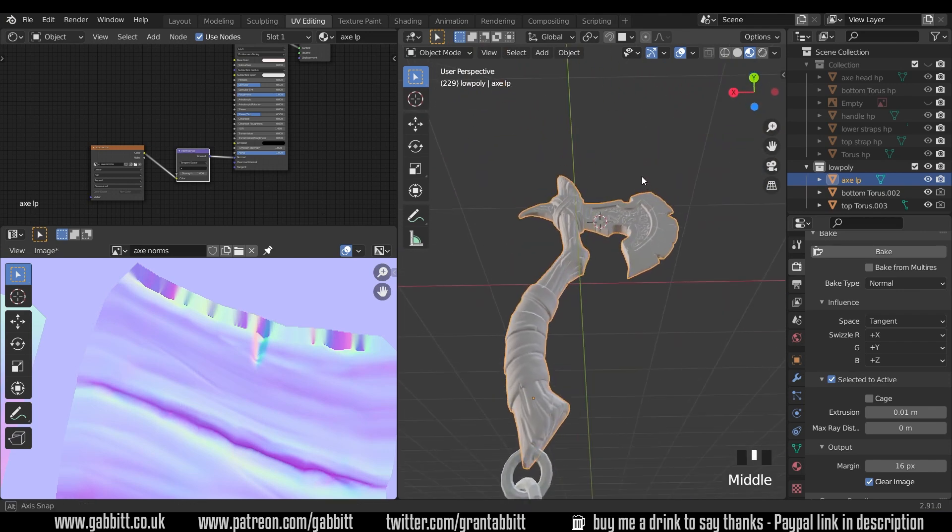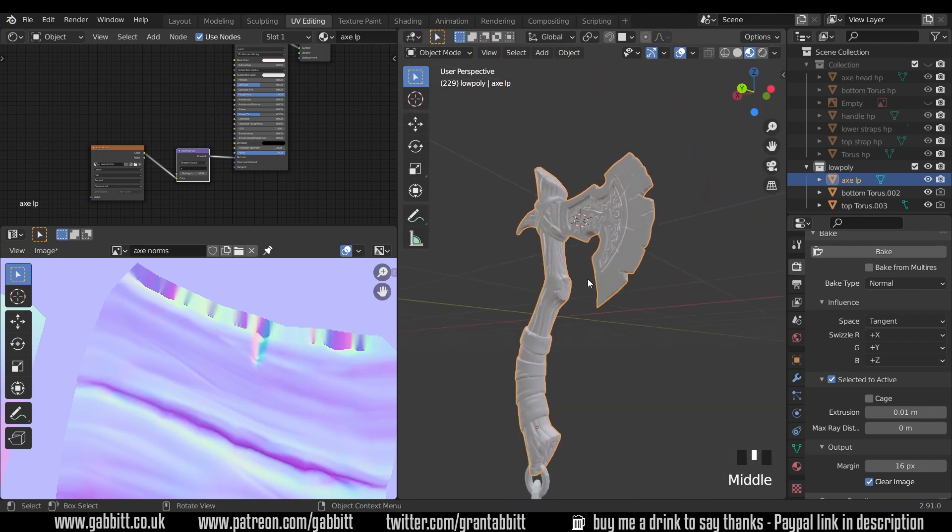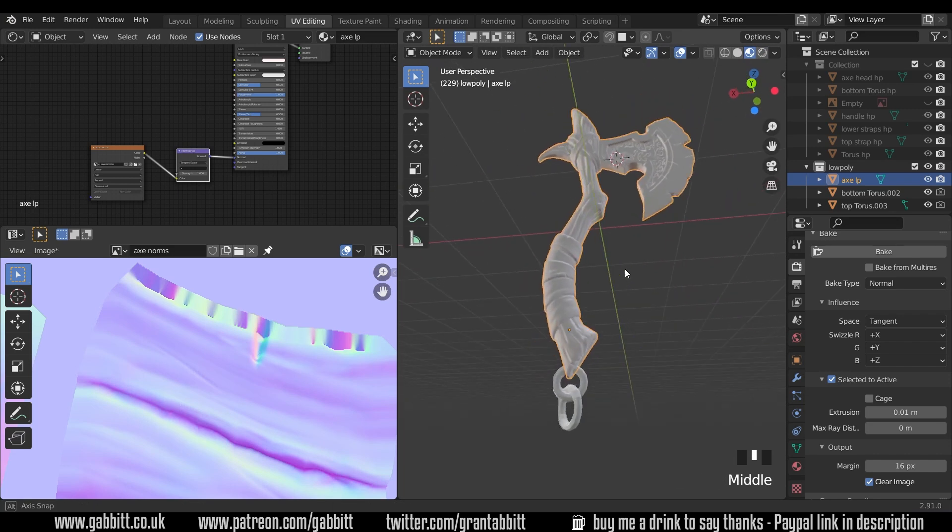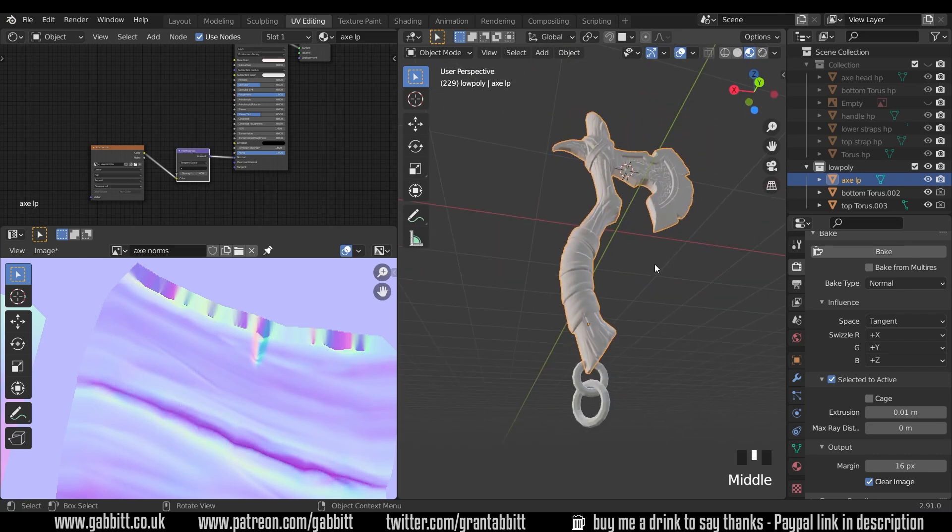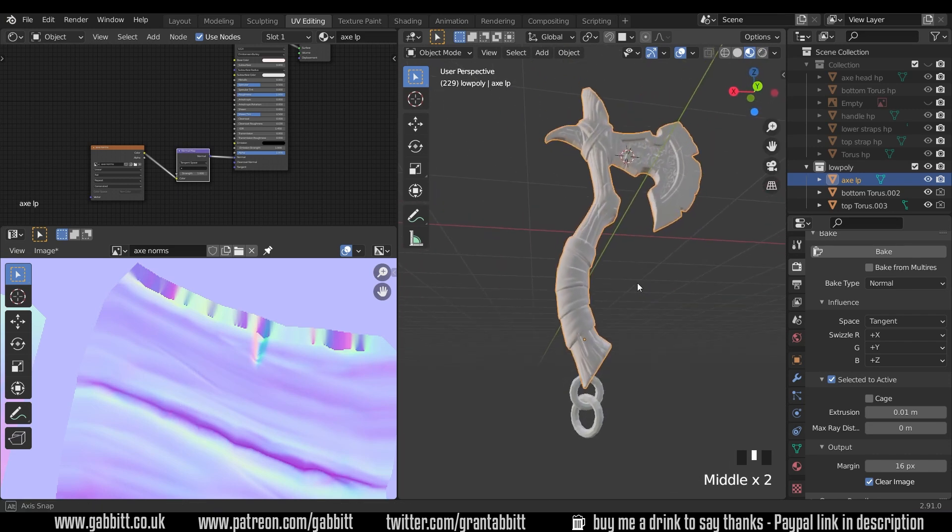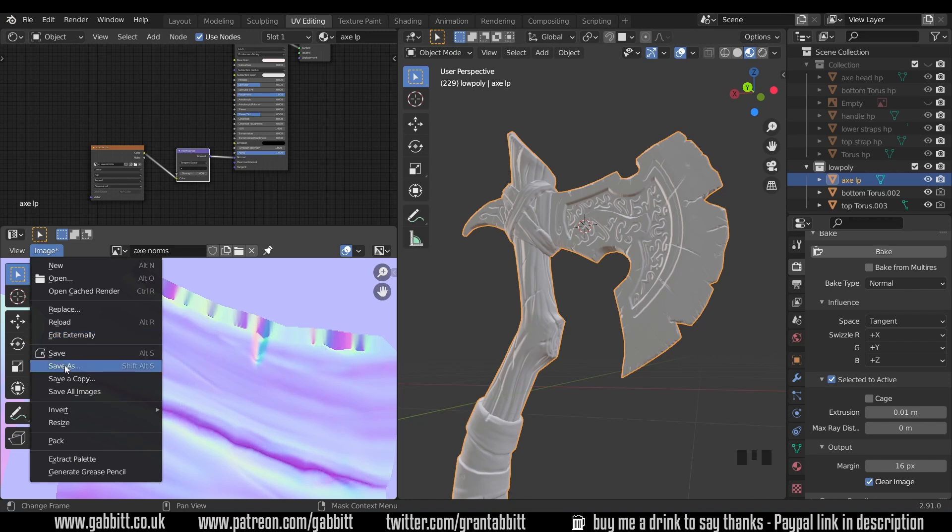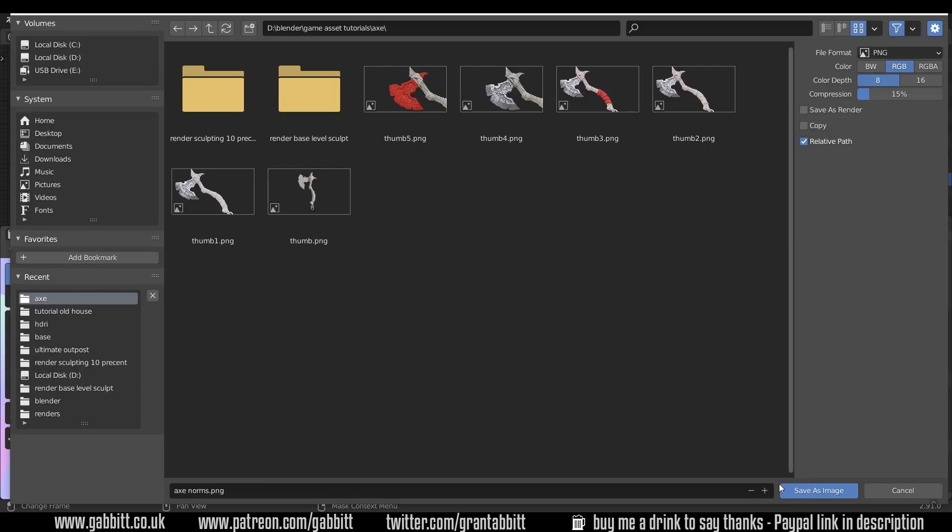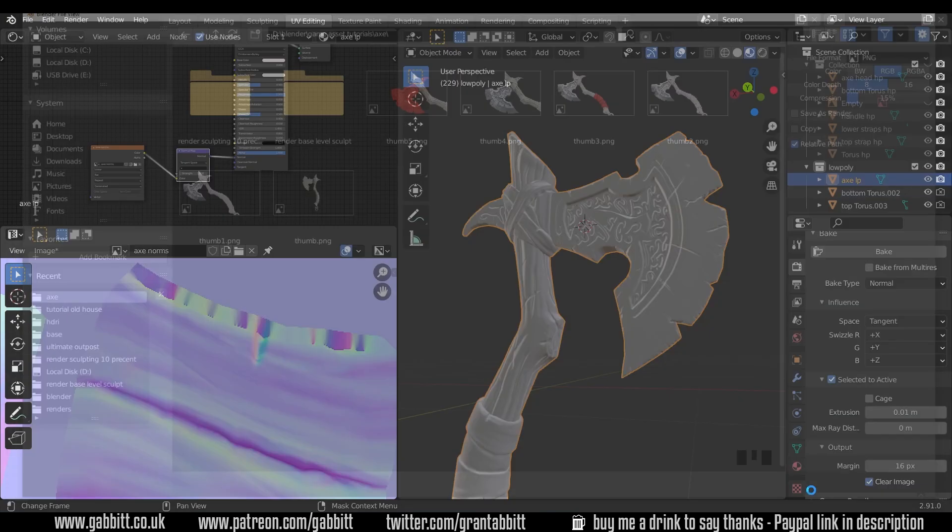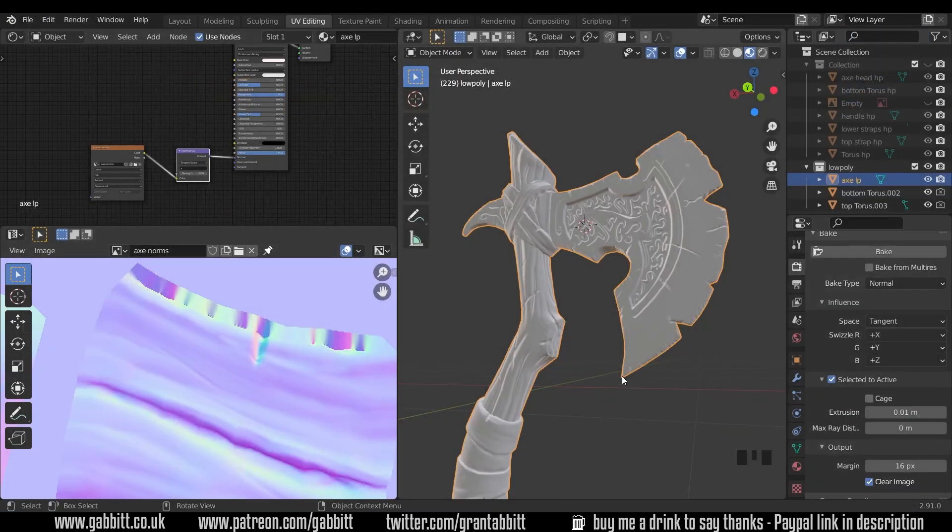And that's a really nice bake. If you have any sort of weird gray spots then you might need to go back and redo your normal map with a different extrusion distance. Last thing to do is make sure you save this image. It won't save by itself and I'm going to call this axe norms and press save.